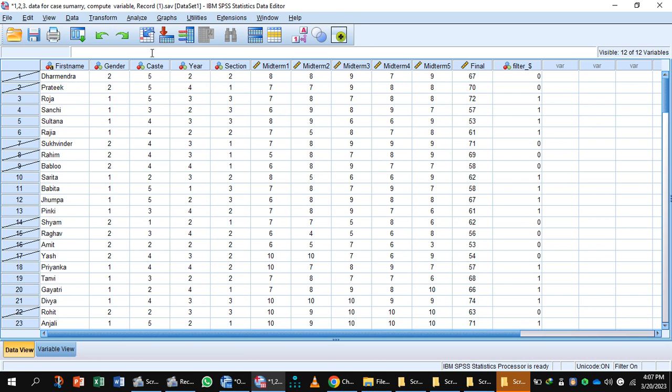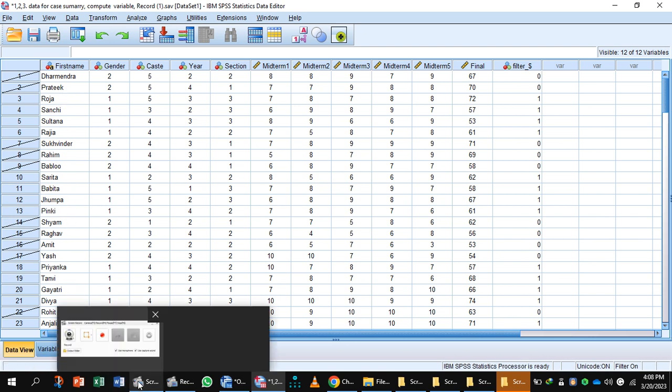In data view you see you have selected all the females in this data. These are selected and males are unselected. So this is all about how to select cases in SPSS.